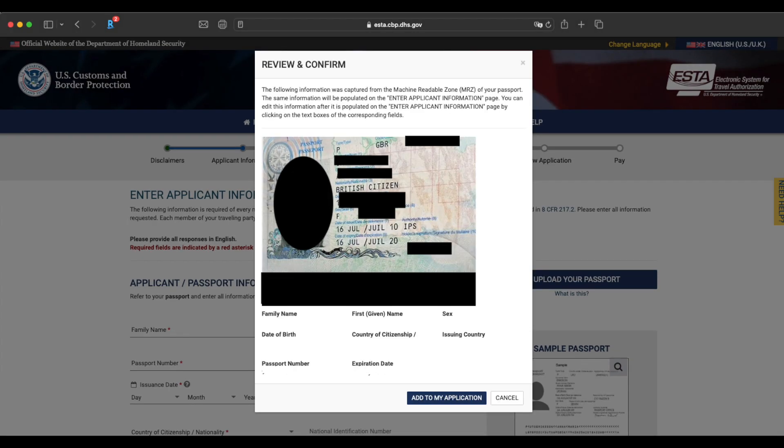If you're happy with everything, have a look. Make sure your passport's legible, you can see everything like that passport number, everything is crystal clear. Once you're ready, click on Add to my application. If you don't like how it looks, click cancel and try again.